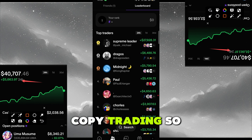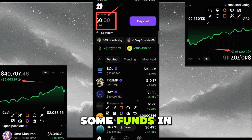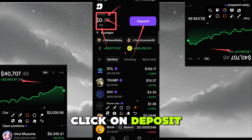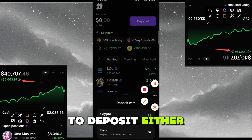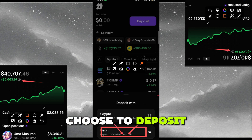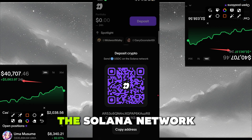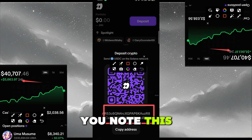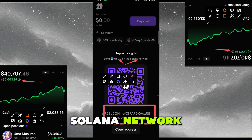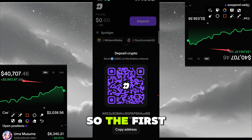Now for depositing: for you to trade you must have funds in the wallet. Click on Deposit. You can choose to deposit either with USDC using a debit card, or deposit crypto using USDC from a Solana wallet. When you click on that, a deposit address is provided — make sure you note this is on the Solana network and it's USDC, not USDT. You can go to your exchange like Binance, OKX, or Bybit.